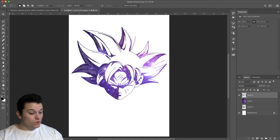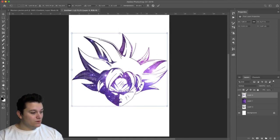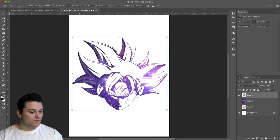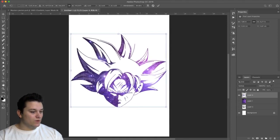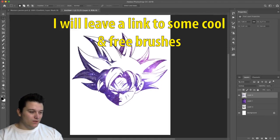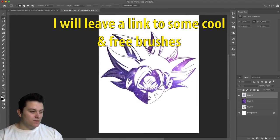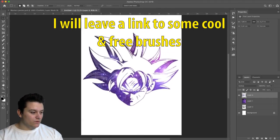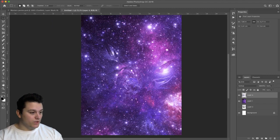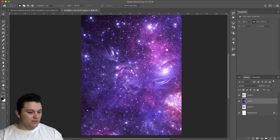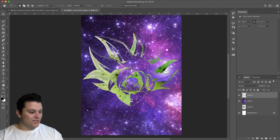We can do some more stuff to it though. I mean we could do some brushes. I might just leave a link for some decent brushes that's obviously free. Oh, what do you think? Oh, this actually looks cool as well.